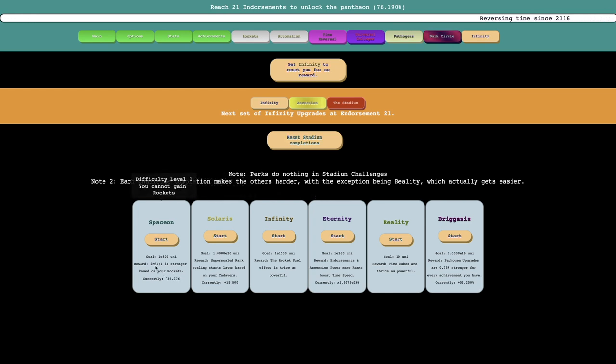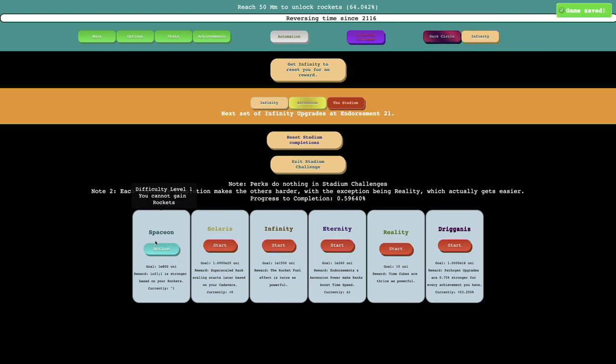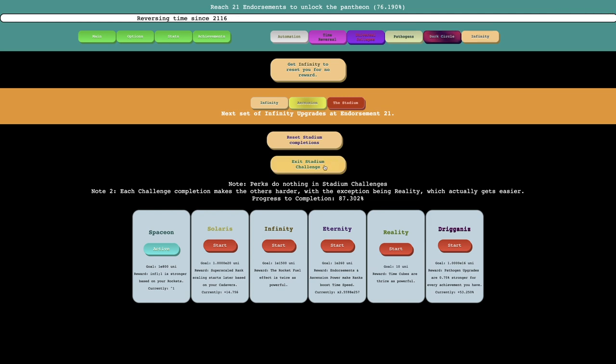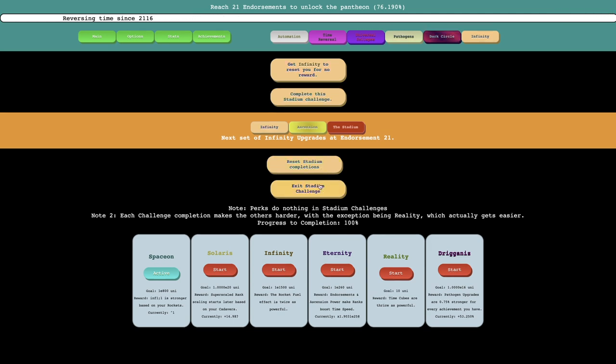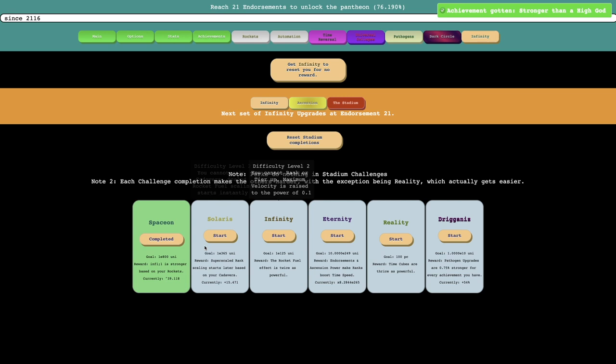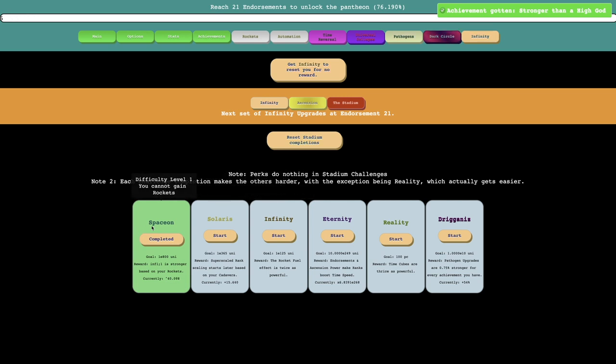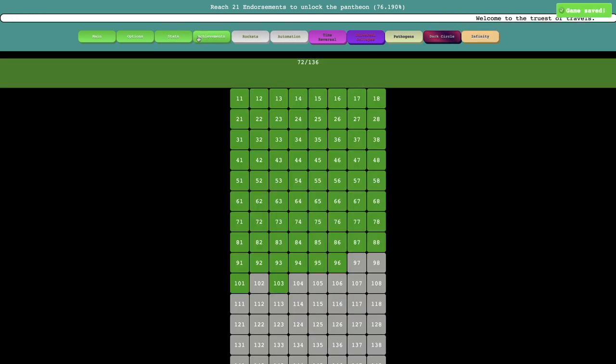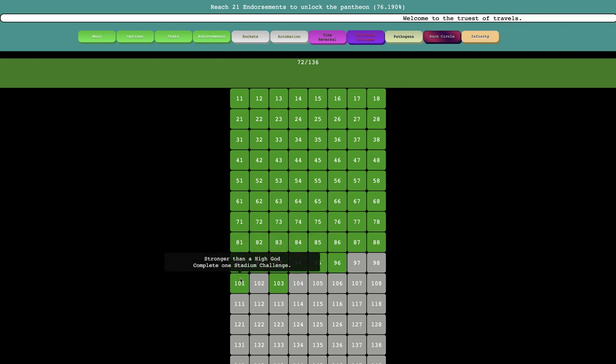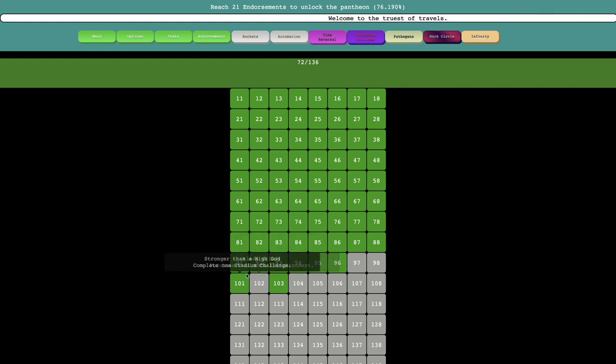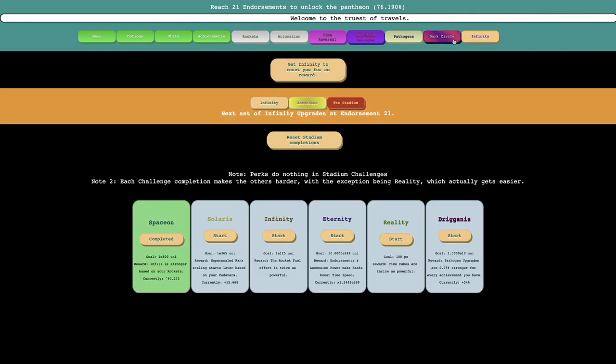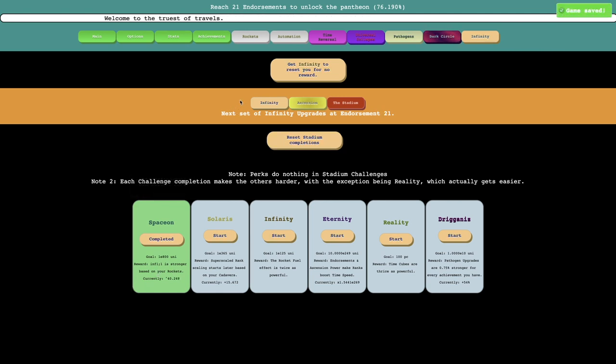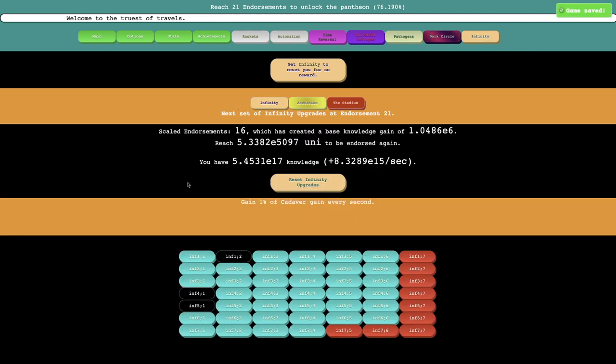Maybe there's multiple completions of it. And I need 8E800 universes, and it looks like I just got it. So there we go. I think that's, I can do that. It seems like it doesn't even acknowledge I've completed a Stadium Challenge. I don't know what it even means. I was like, I'll complete it again, but oh yeah, complete this Stadium Challenge instead of Exit. That's what I did. So that's another achievement. Stronger than a High God. Complete one Stadium Challenge.